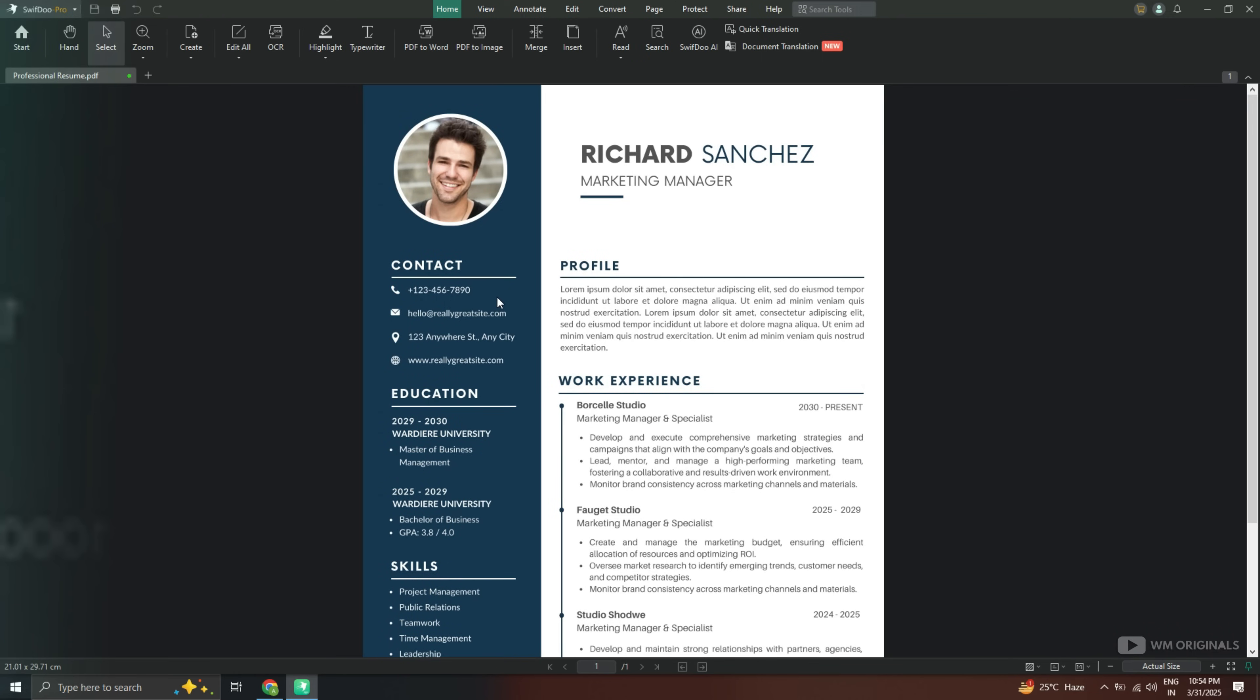Once imported, now here we can use different PDF tools to manage the PDF document. We can directly edit this PDF document here in Swiftdo PDF editor. Simply select the text that we want to edit and then click on this.